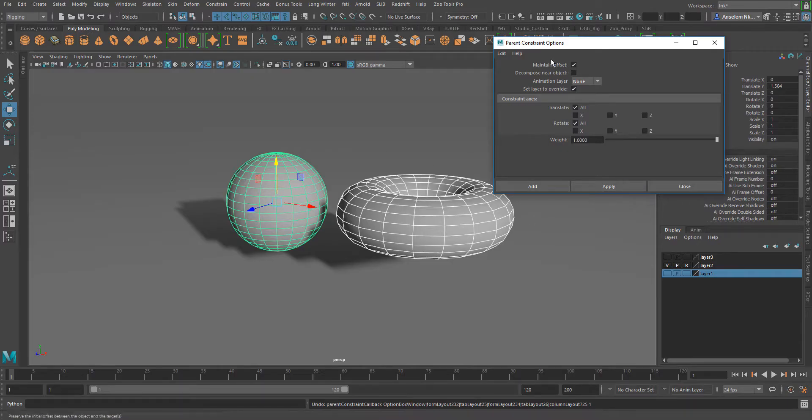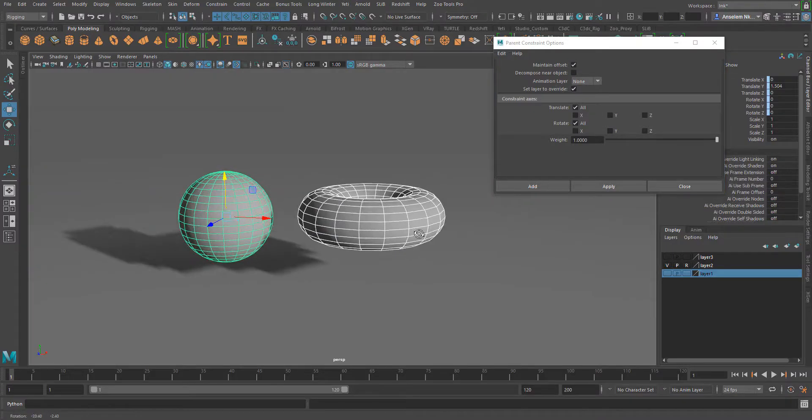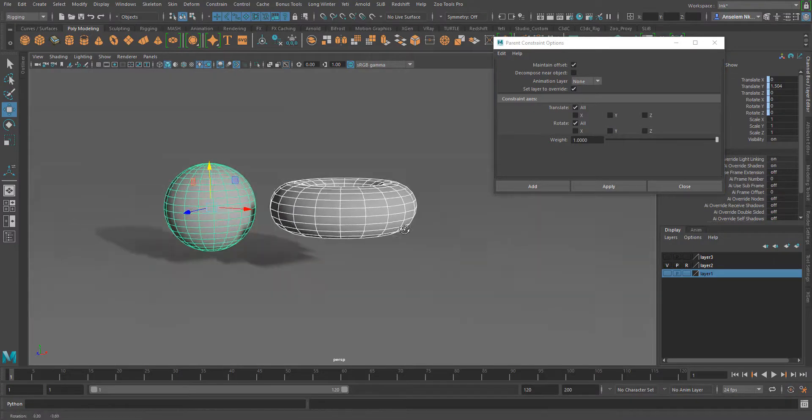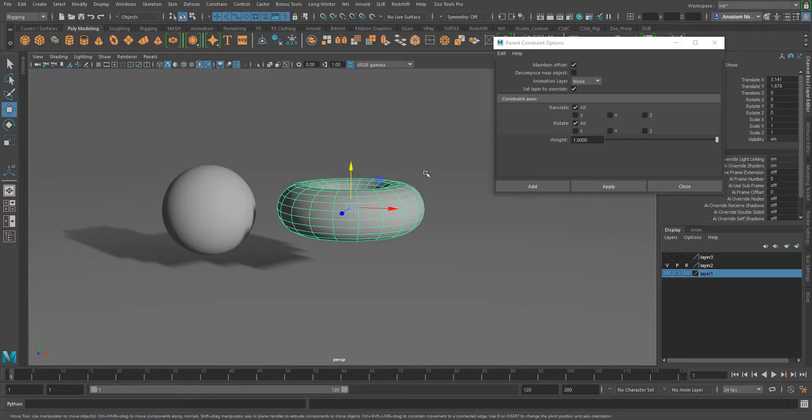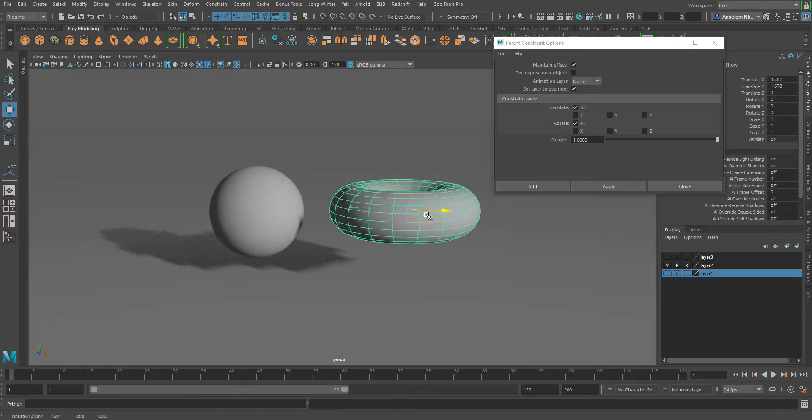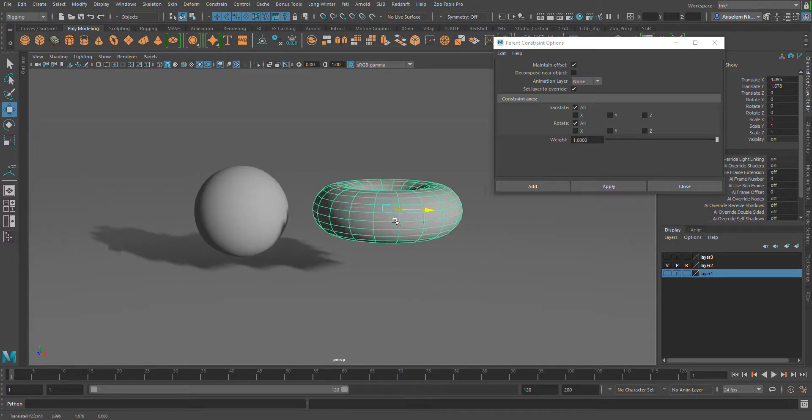Now if I select this and maintain offset and click apply, you'll find out that the child is at the exact same point where we want it to be and the parent is also at the exact same point where we want it to be. Regardless of them being at different points, if I move the parent, the child moves alongside with it.